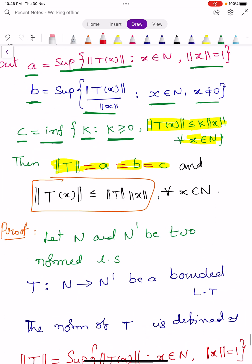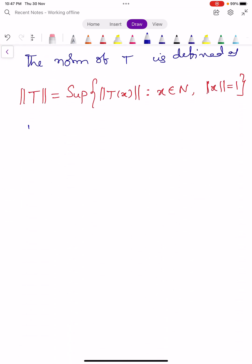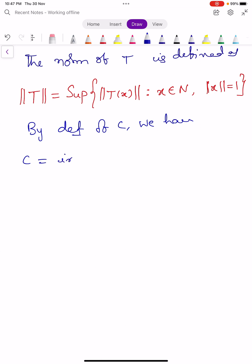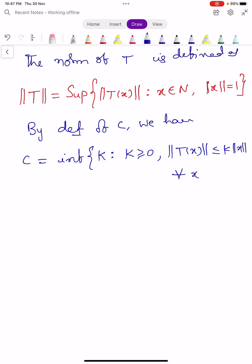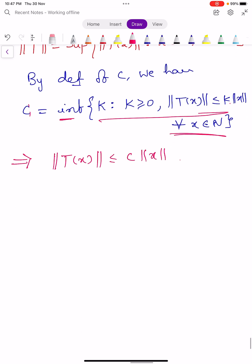In the statement we have three different definitions: A, B, and C. By definition of C, C is given by infimum of K such that K greater than or equals to 0 and norm T of X less than or equals to K into norm X, for all X belongs to capital N. This condition shows that norm T of X is less than or equals to C into norm X, because C is the infimum of this whole set, meaning C is always greater than or equals to K.